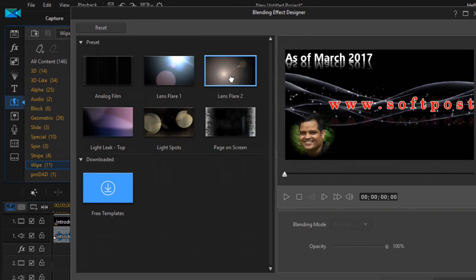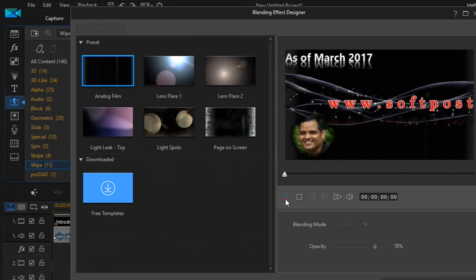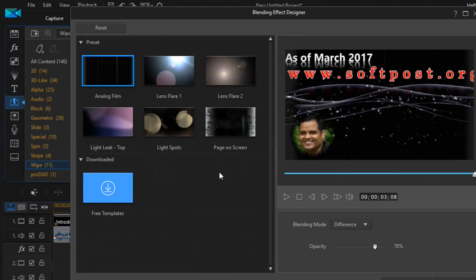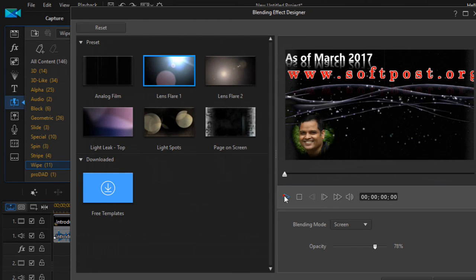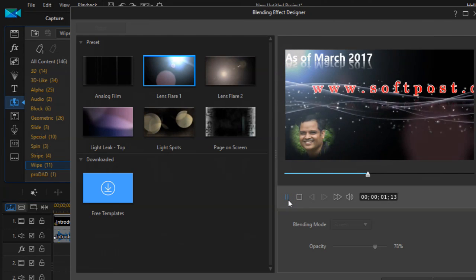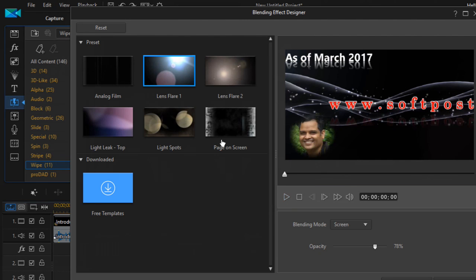There are many blending effects available. If you want to add the analog film effect, click on it and preview it to see how it looks. If you want the lens flare effect, select it and preview it. The blending effect is applied to the entire clip.